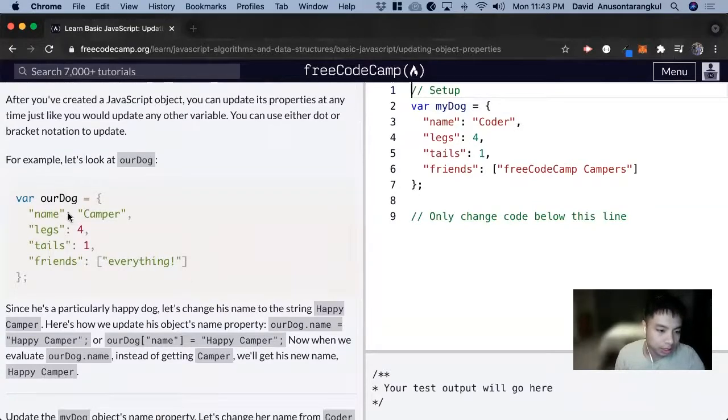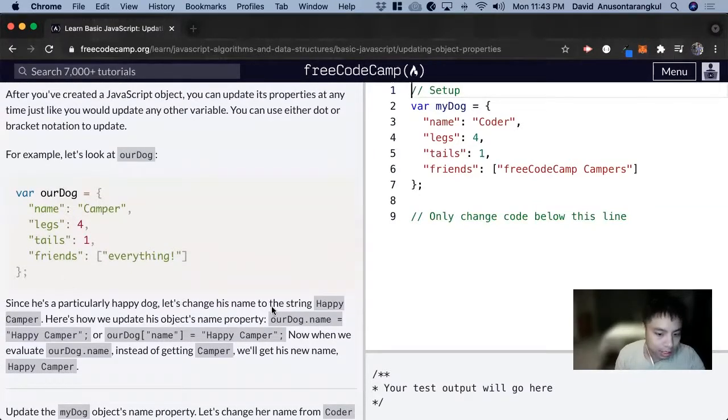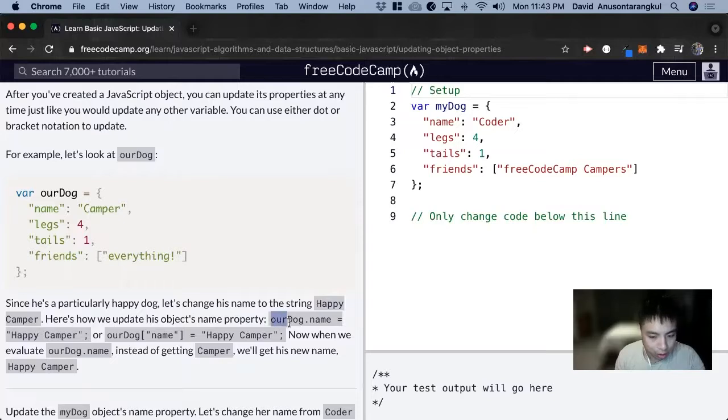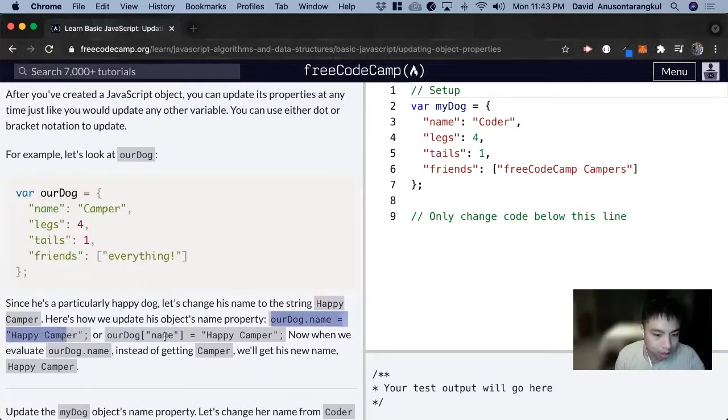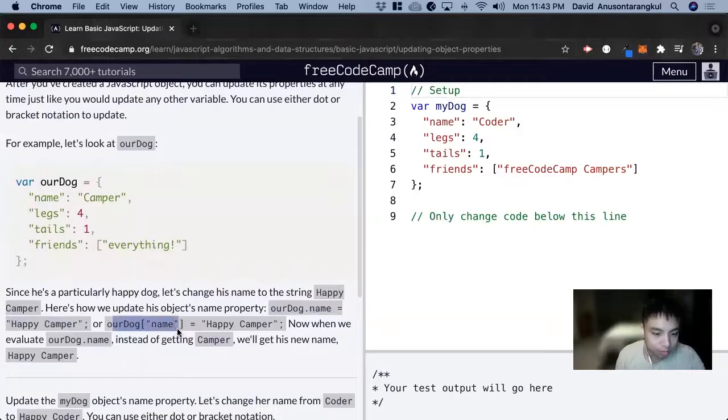So here's an example. We have our dog, and now it's saying that we can do ourDog.name equals Happy Camper. So if we console log ourDog.name, we get Happy Camper.